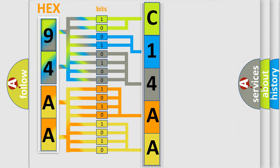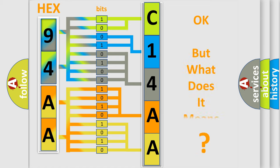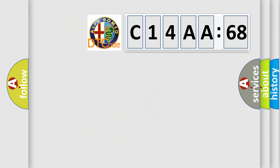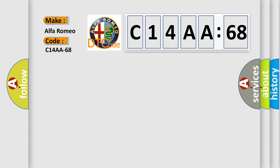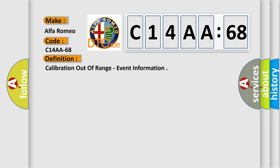We now know in what way the diagnostic tool translates the received information into a more comprehensible format. The number itself does not make sense to us if we cannot assign information about what it actually expresses. So, what does the diagnostic trouble code C14AA68 interpret specifically for Alfa Romeo car manufacturers?